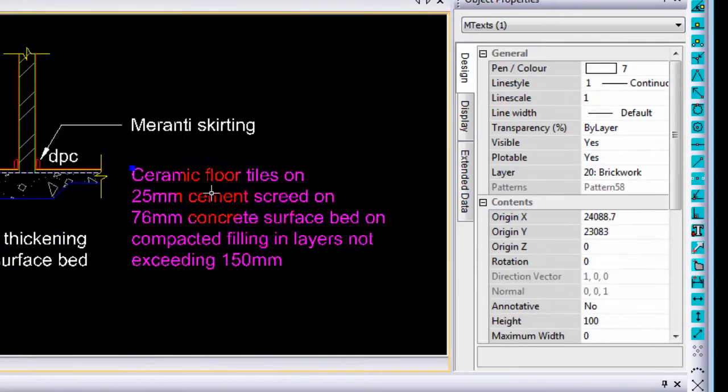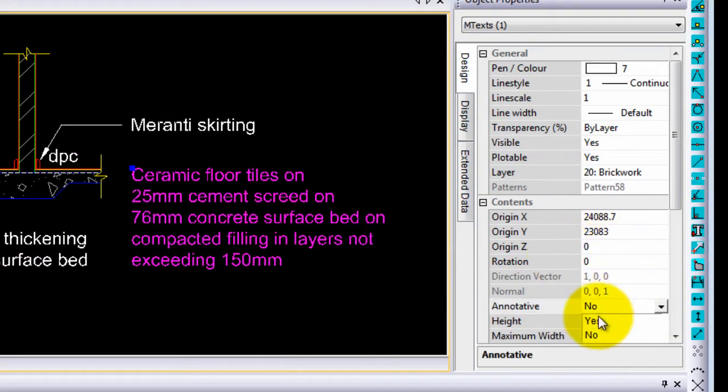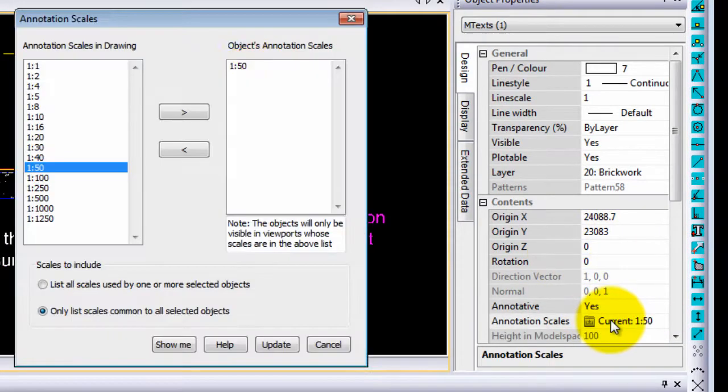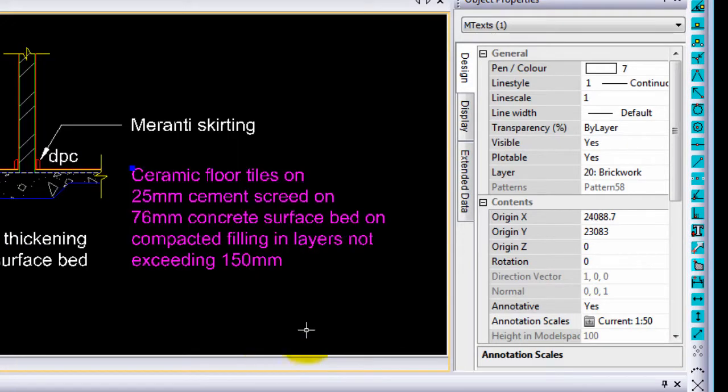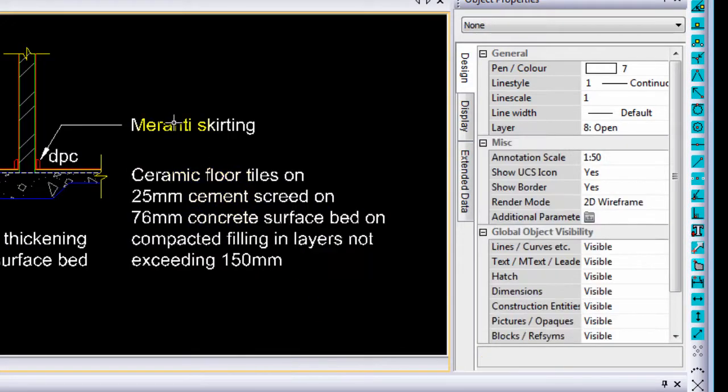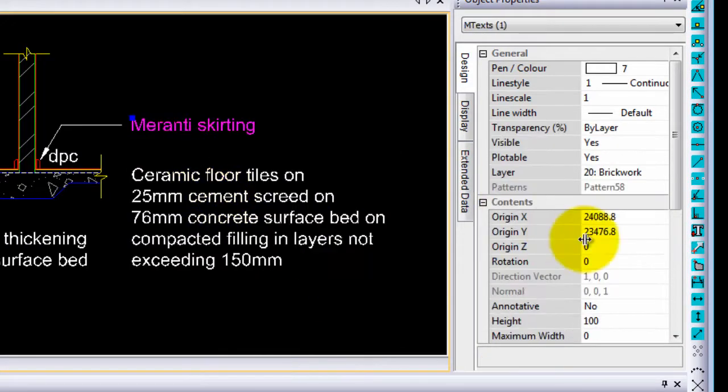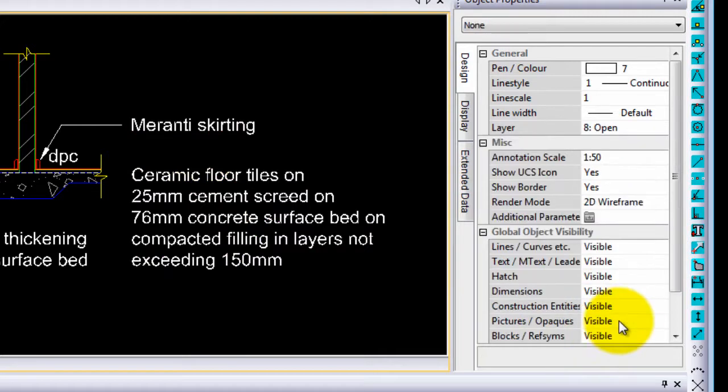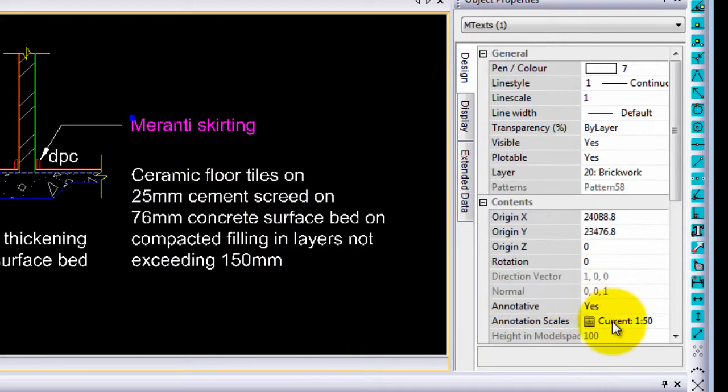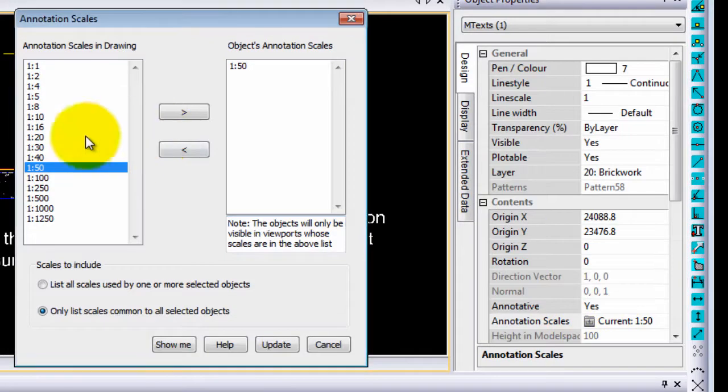The same I can do for the next text entity. I am going to make it annotative yes and the current scale add 1 to 20, as well as that bit of text. Annotative yes and the current scale 1 to 20.